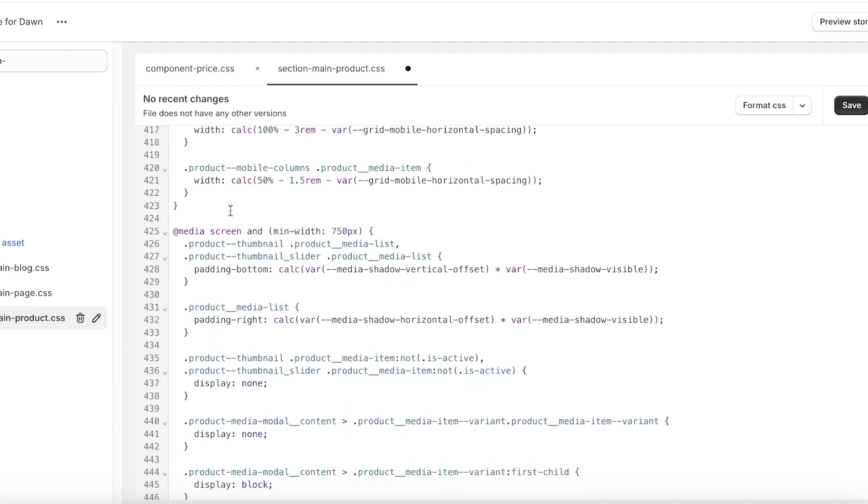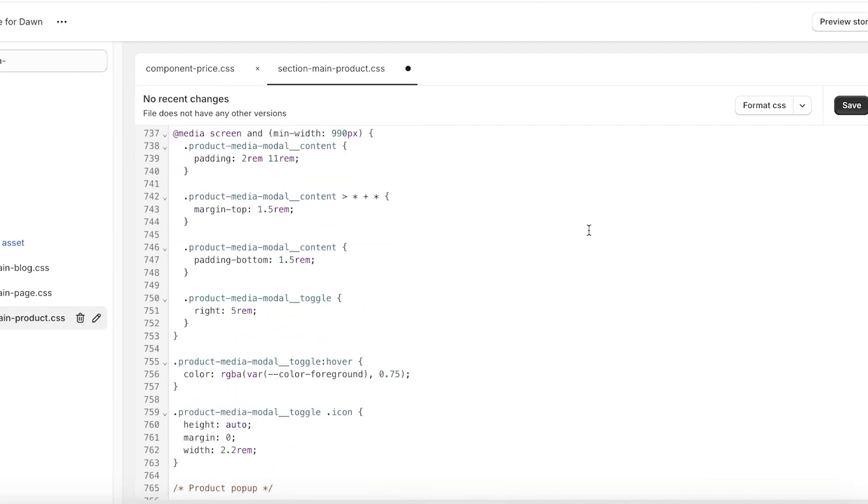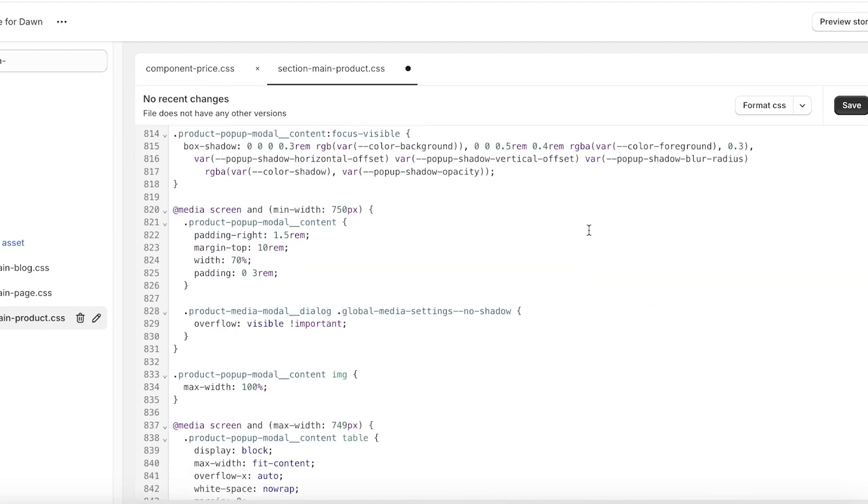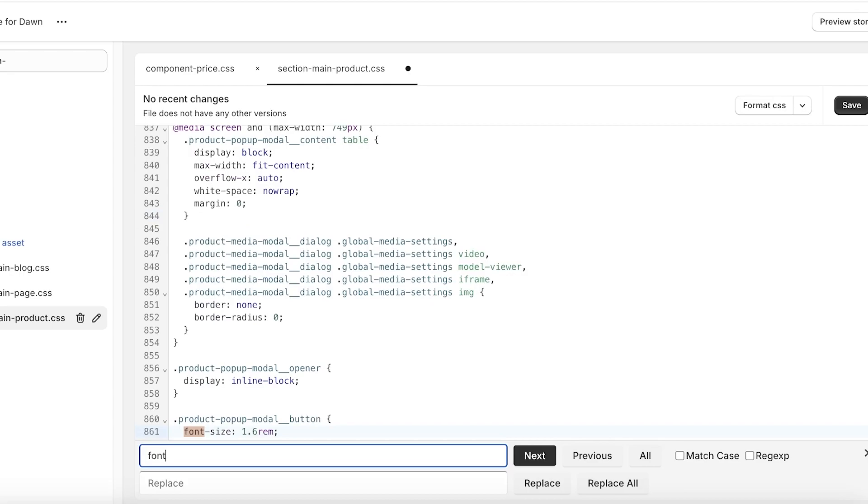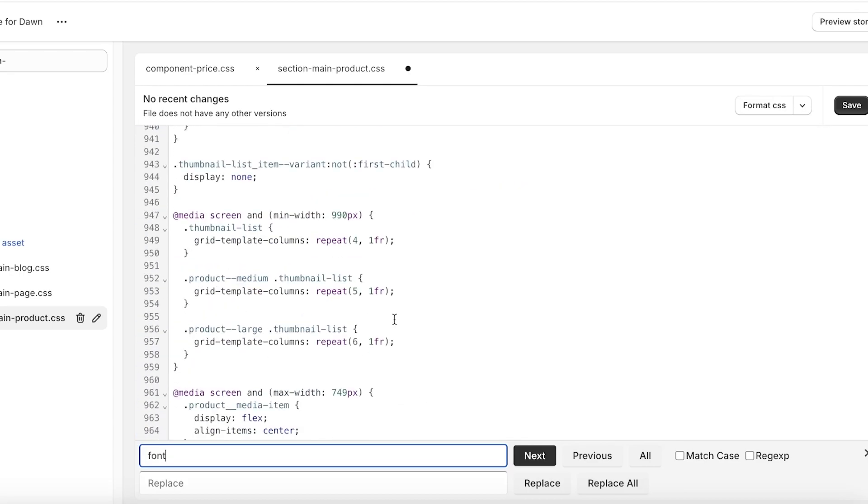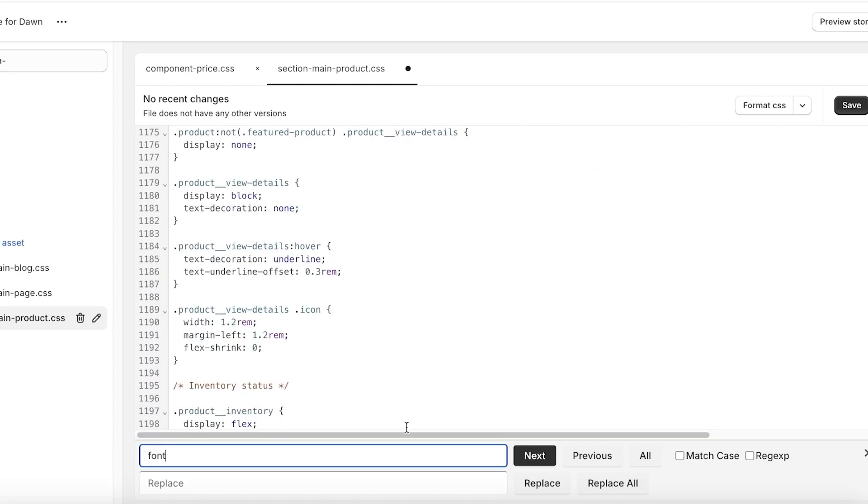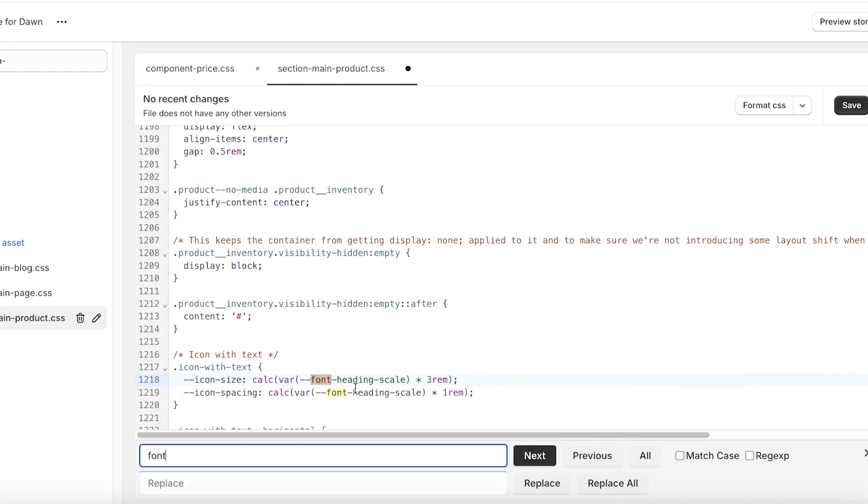And then after that you have the product media info. In this way you can really customize whatever you want. If you're looking for something specific, just do Command F or Control F and then just search for that particular item. Usually you can find those items wherever you are looking for them.